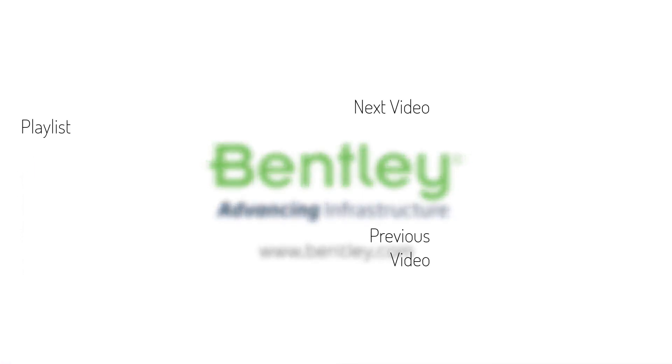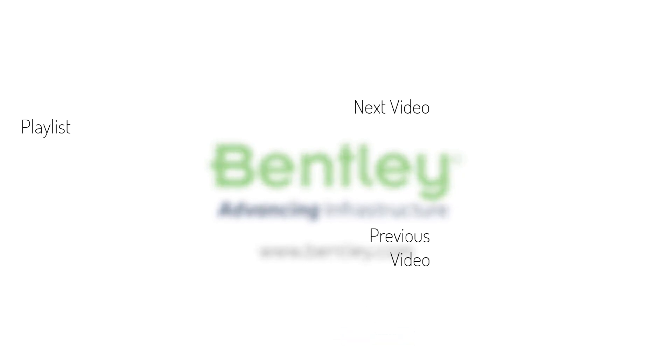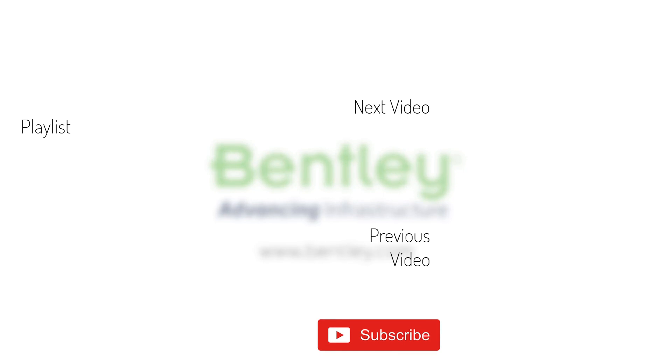If you found this video helpful, please give it a like. If you want to see more such series, consider subscribing to our channel. Thank you and see you next time.